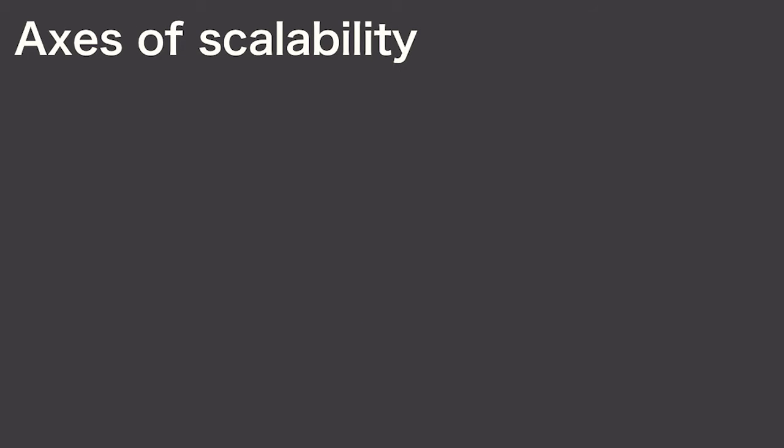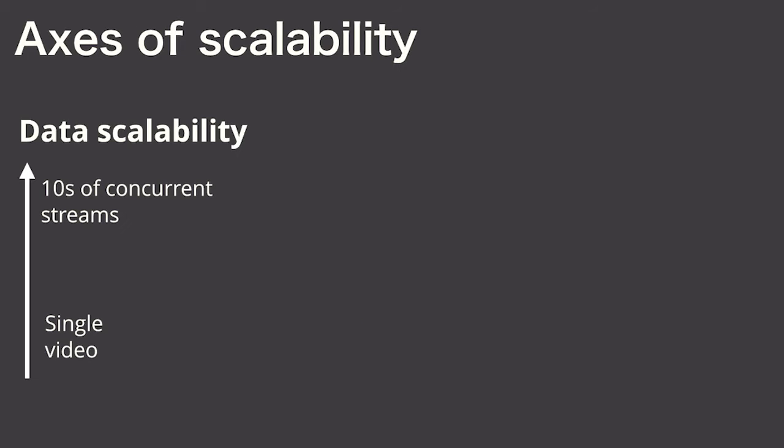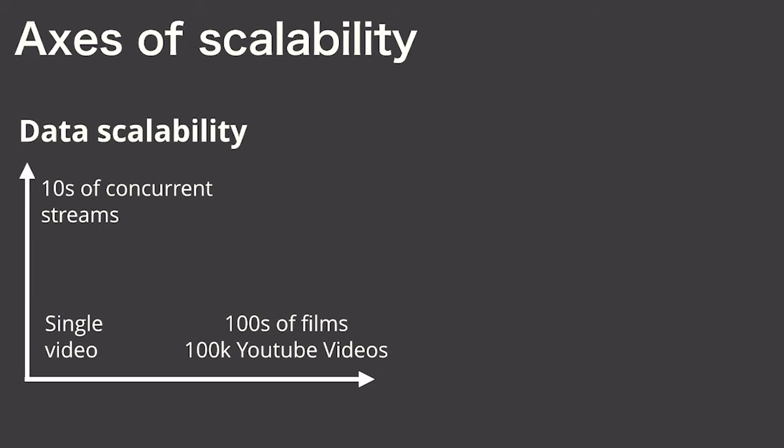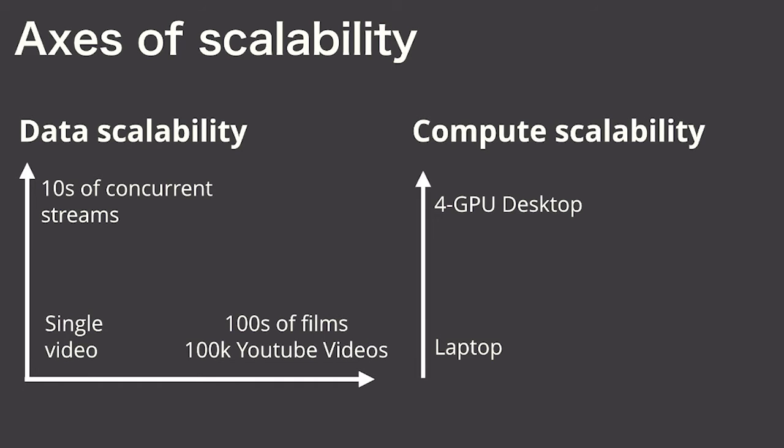If you're wondering what I mean by scale, I mean along two axes. First, in terms of data, from a single video to dozens of concurrent video streams, to potentially several hundred feature length films or even hundreds of thousands of YouTube videos.